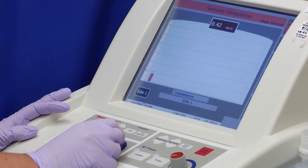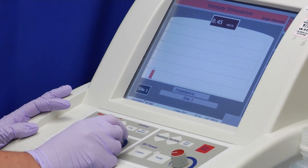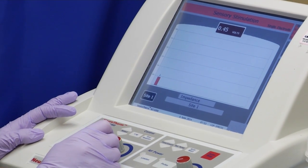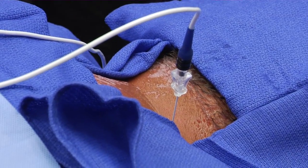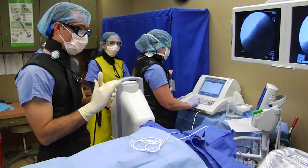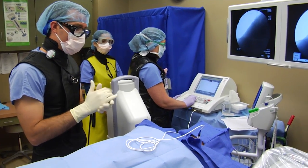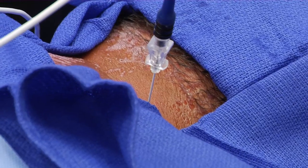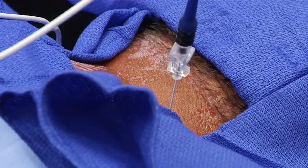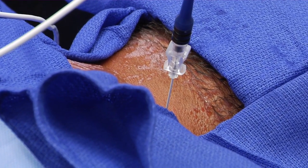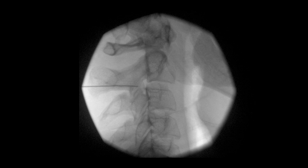At that point, my assistant switches to 2 Hz motor stimulation and slowly increases the stimulation to 1.5 V, typically at least 3 times the sensory threshold. As we can see, the multifidi are contracting, but there is no stimulation in the upper limb muscles. On the lateral view, the needle tip remains in the same position posterior to the neuroforamen.